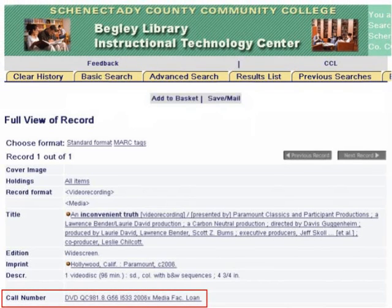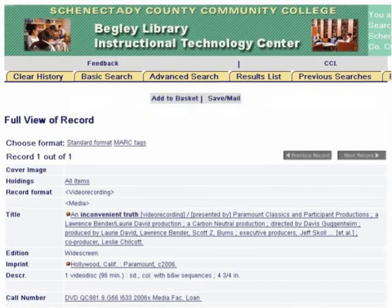This is the call number. The call number helps you find the DVD in the library. If you need help locating an item that you've found in the catalog, write down the title and the call number and ask a librarian for assistance. This concludes this tutorial.